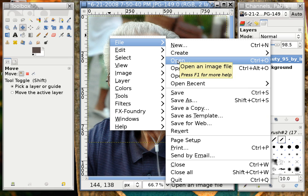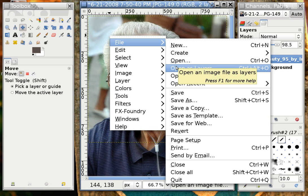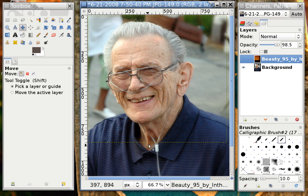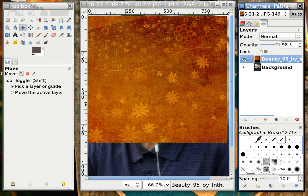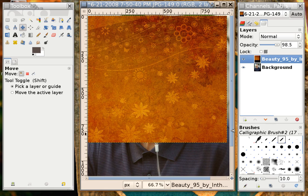Usually Open is the first thing you want to do, so you open up your default image. Then any additional layers you want to add, you would open as layers. I opened up this image — this is my father who passed away a few years back, who I love dearly. And what I've done is opened as a layer this textured image, which I thought was an interesting color and texture. I'm going to use this to change the original photo.